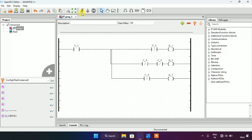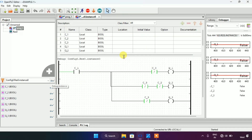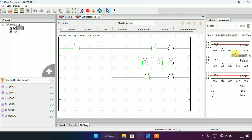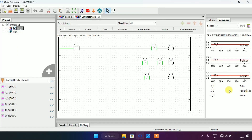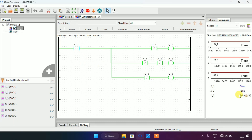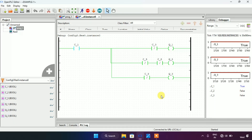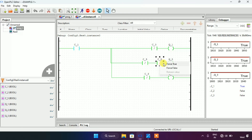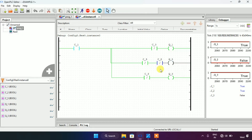I will start the simulation. The simulation is complete and I will click on the debug classes. As you can see, Q1, Q2, and Q3 are false and all of the contacts are false. Now for the first part: when I modify C1 to true and C2 and C3 to false, all of the coils should go true. For the second part: when I modify C2 to true as well, only the Q2 coil should go false.